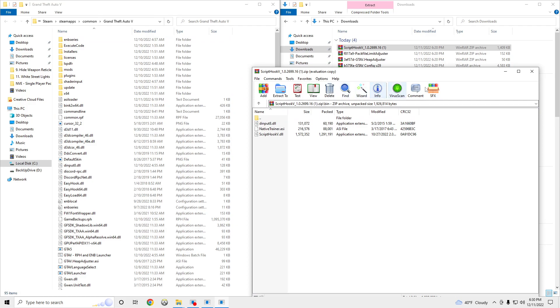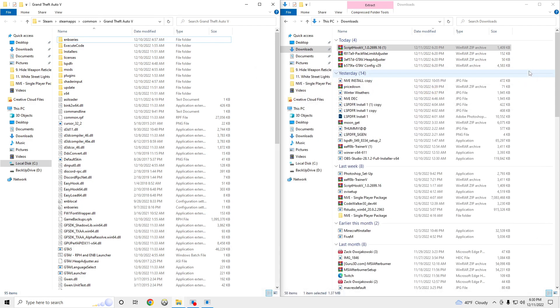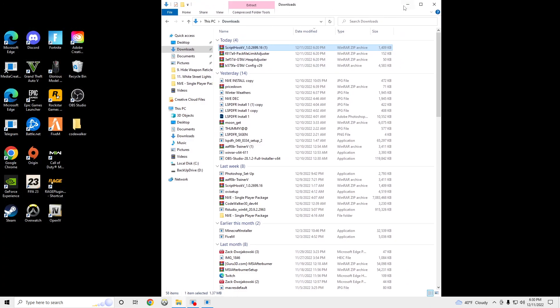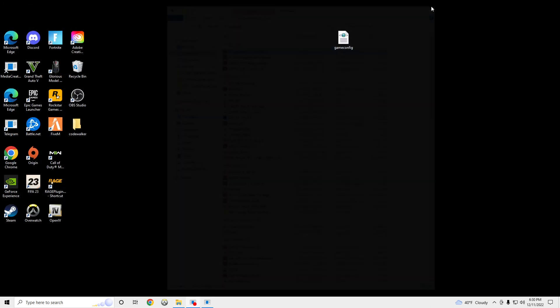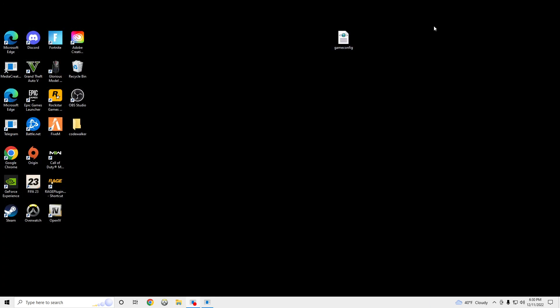And yeah, that's how you guys install Pack File Limit Adjuster, GTA 5 Heap Adjuster, and GTA 5 Game Config. So you guys could install custom police vehicles and any other custom cars and custom mods. So your game doesn't have texture losses and bugs out.